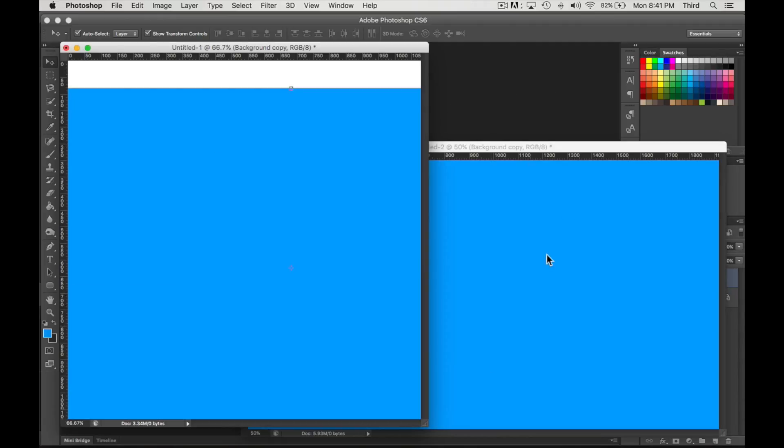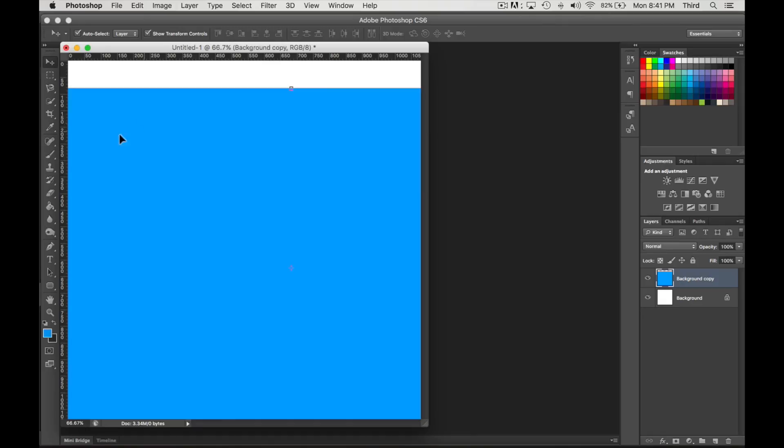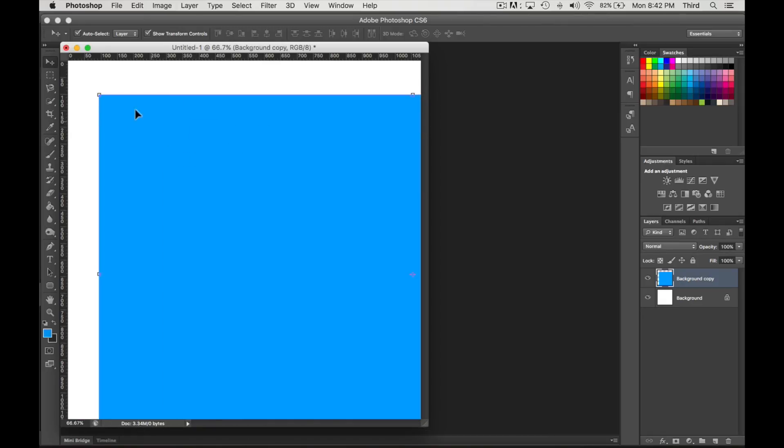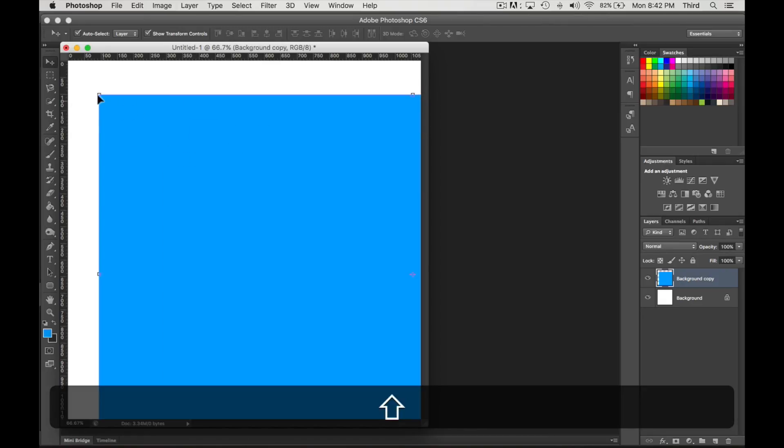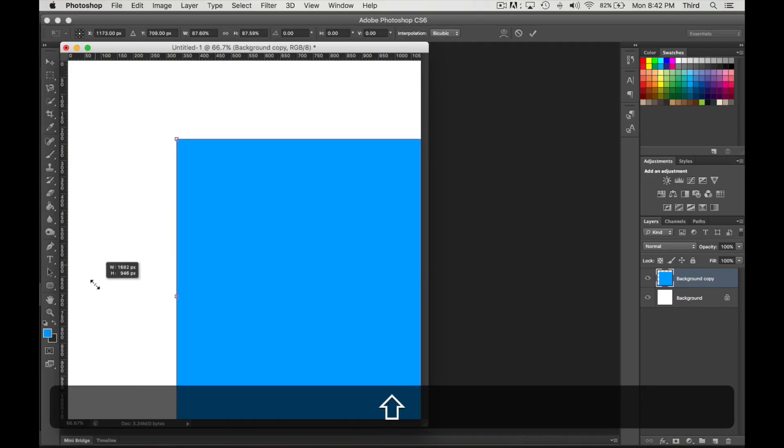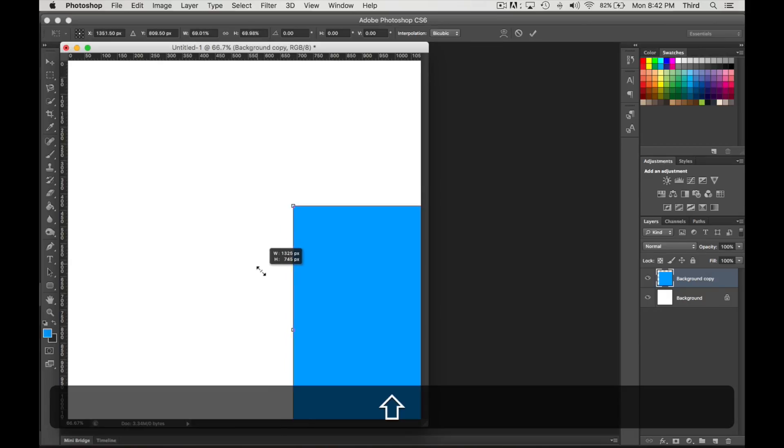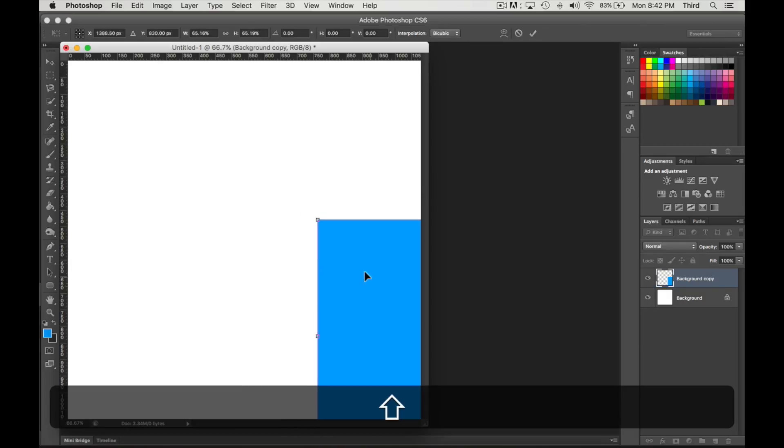So I'm gonna take this, I'm just gonna drag it in here and go ahead and get rid of this project. Now we don't need it. Now what you're going to do is you're going to hold shift so you can maintain the shape.